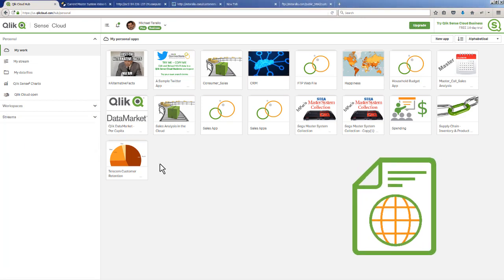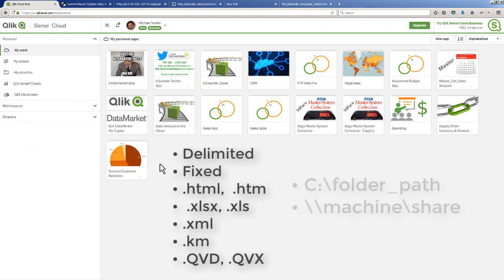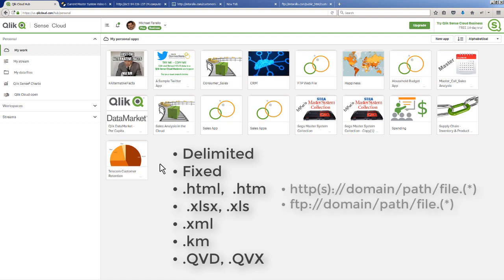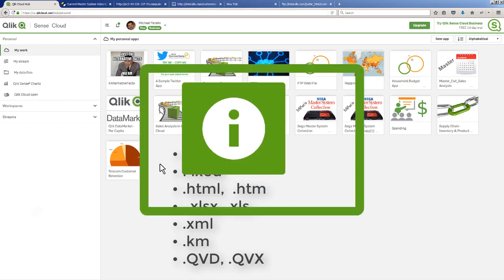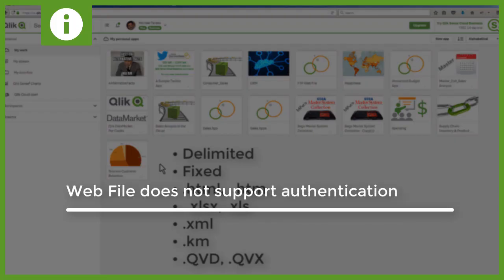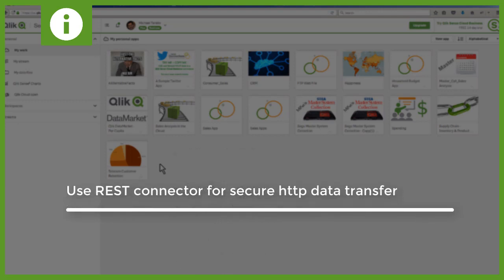The Webfile connector basically allows you to access any file format that Qlik Sense recognizes, but instead of from a folder location or network location on a drive path, it will allow you to use a URL via HTTP or HTTPS. However, this method is unsecure - in other words, no credentials or authentication is passed. You could pass it in the URL but it's really not that secure.